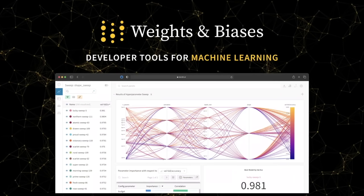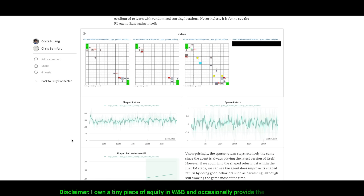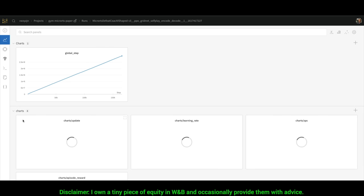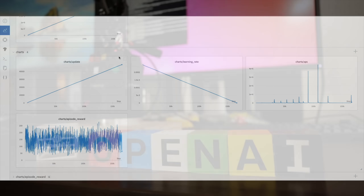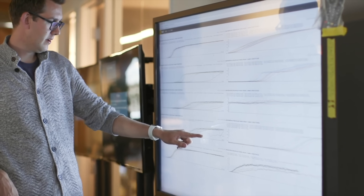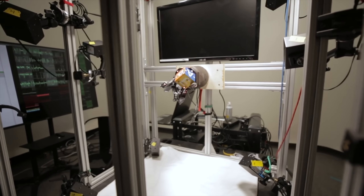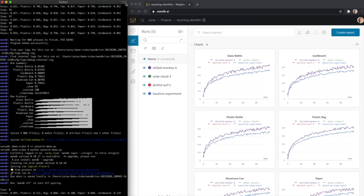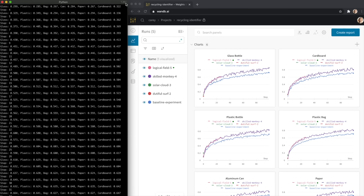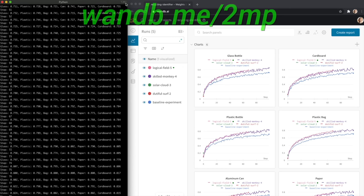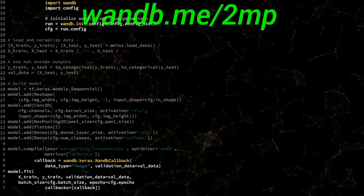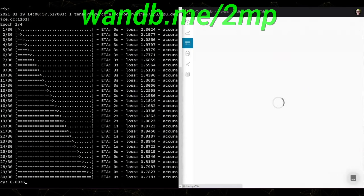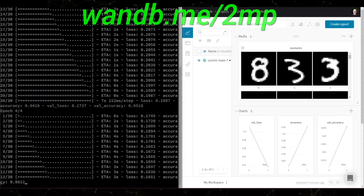Weights and Biases provides tools to track your experiments in your deep learning projects. Their system is designed to save you a ton of time and money, and it is actively used in projects at prestigious labs such as OpenAI, Toyota Research, GitHub, and more. The best part is that Weights and Biases is free for all individuals, academics, and open source projects. Visit them through wnb.me/2mp or click the link in the video description to get a free demo today. Our thanks to Weights and Biases for helping us make better videos for you.